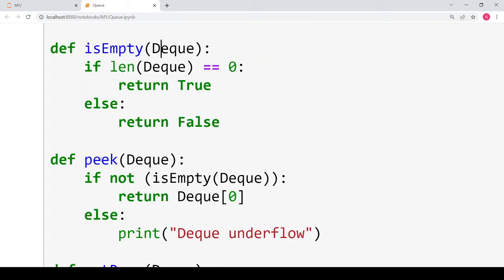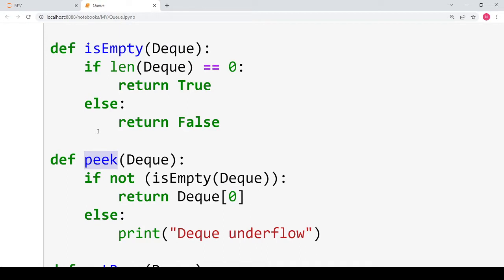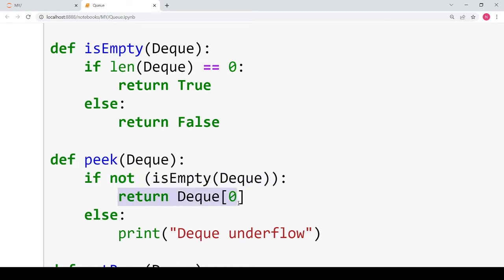The next is the peek function, also called get front — you can give it any name. It will let you display the element present at the beginning of the deque. It will only display it; it will not remove the element. We first check whether the deque is empty. If is_empty returns false, meaning the deque is not empty, the condition becomes true and we return the element at the 0th index, at the front of the deque.